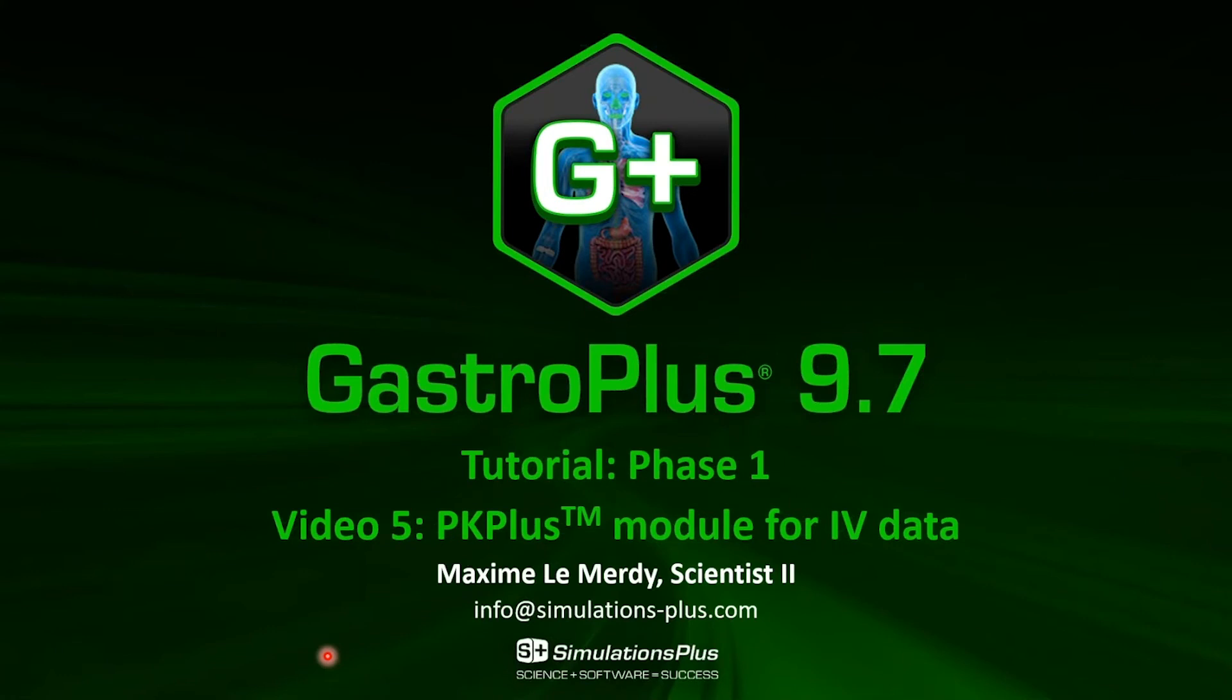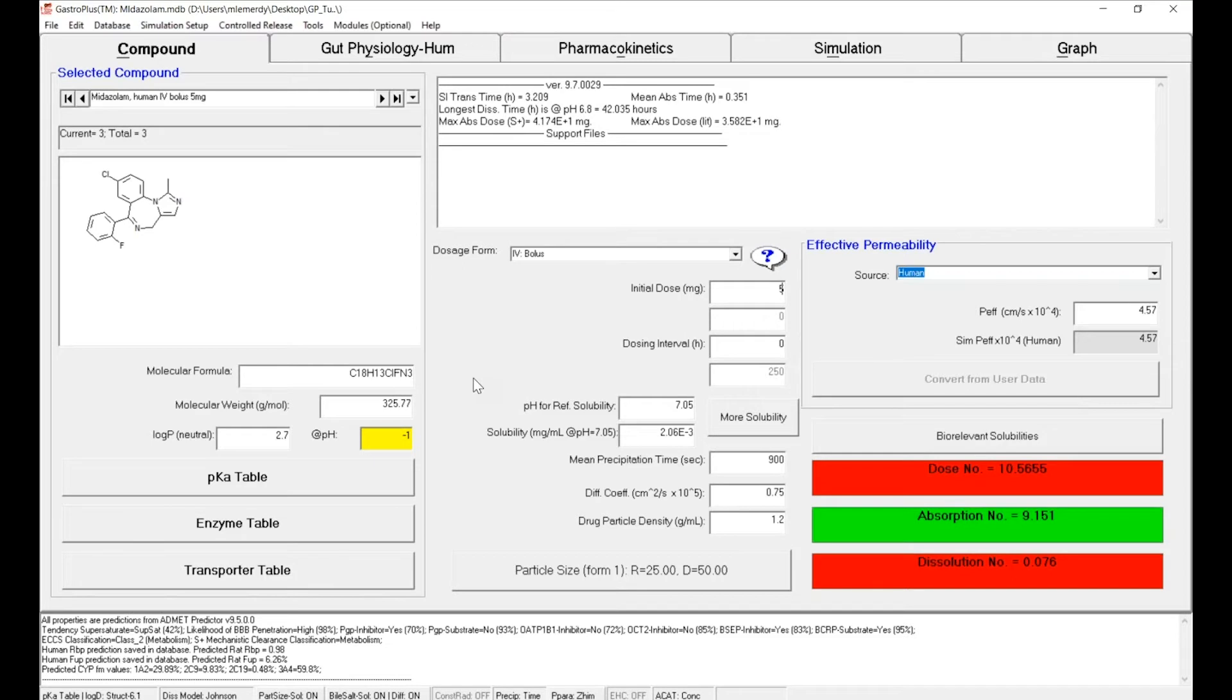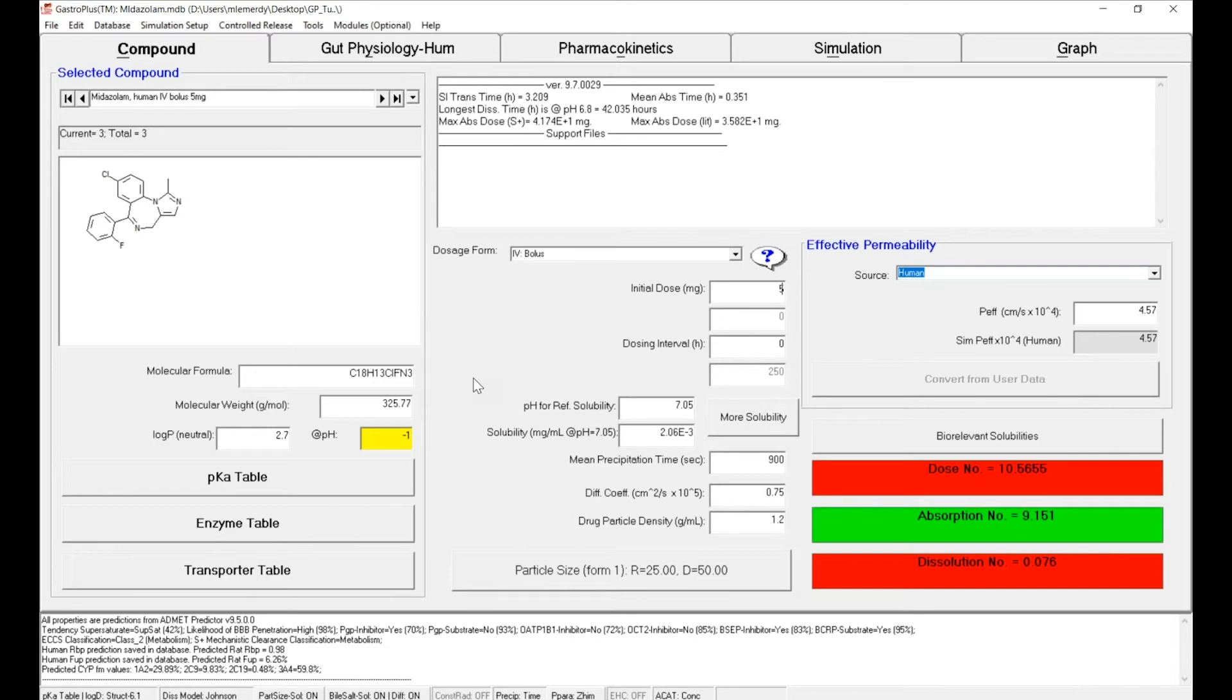In the previous series of videos we have first created a new database, then imported the physical chemical properties of midazolam that have been measured in vitro and were available in literature, and then we've set up the dosage form and the dose for the simulation we want to perform.